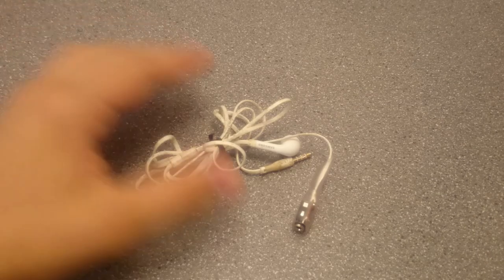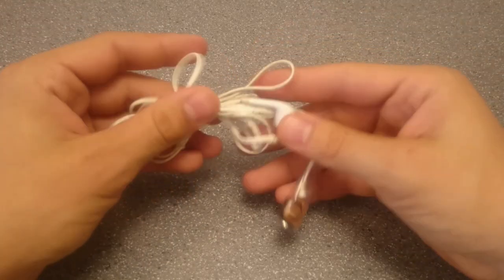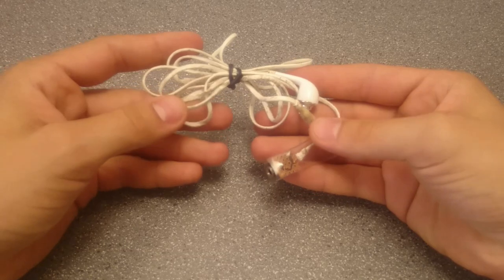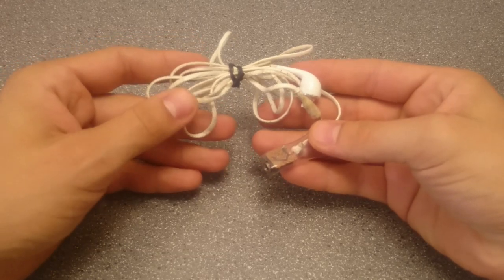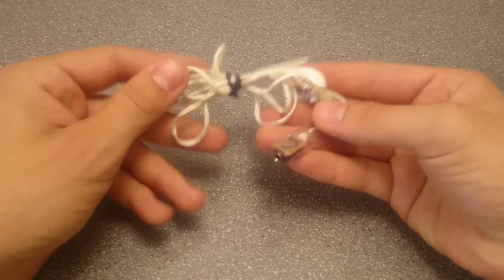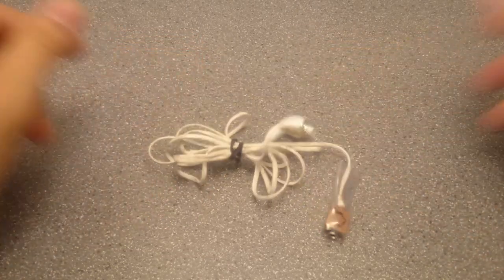Hello! Today I'll be showing you how to turn an old pair of earbuds into this adapter so that you can plug any microphone into your smartphone. Let's get into it.